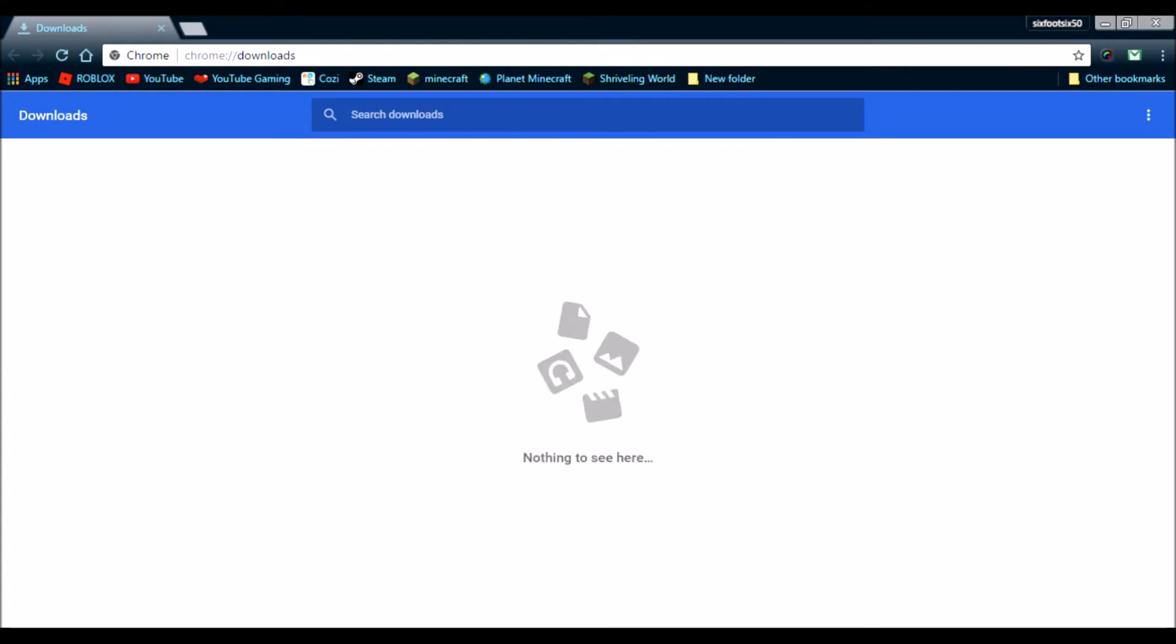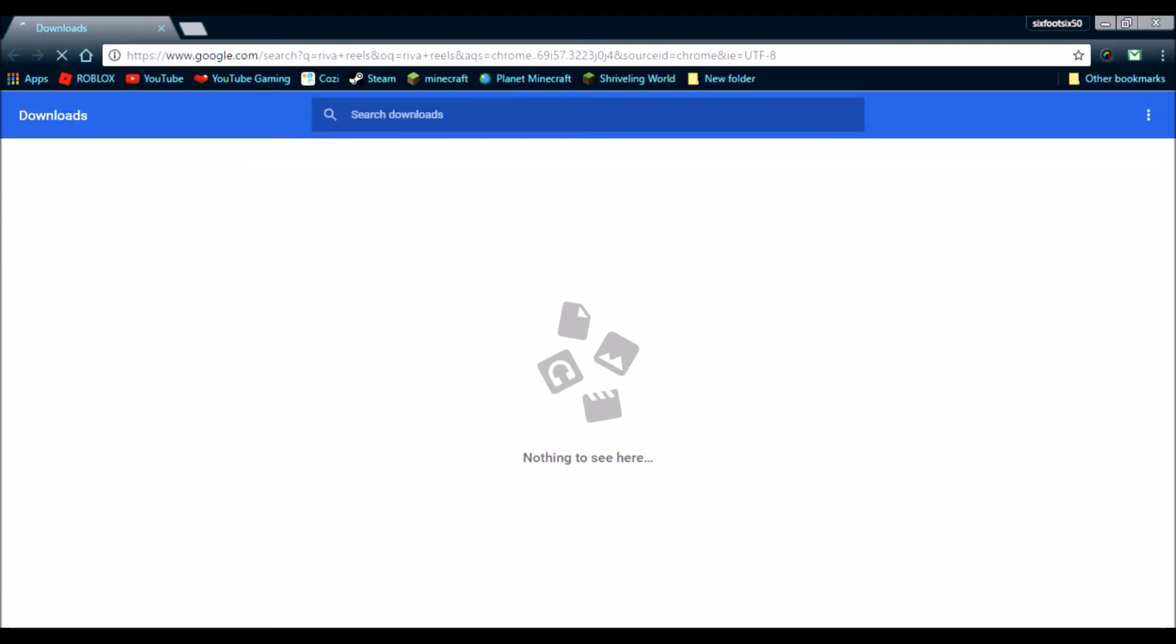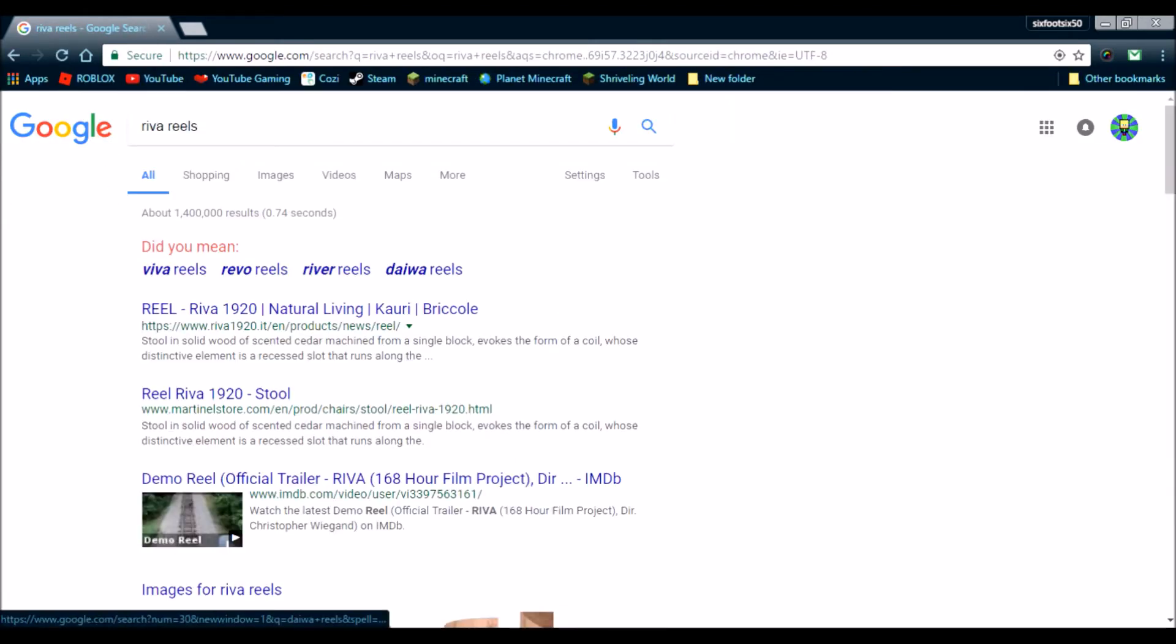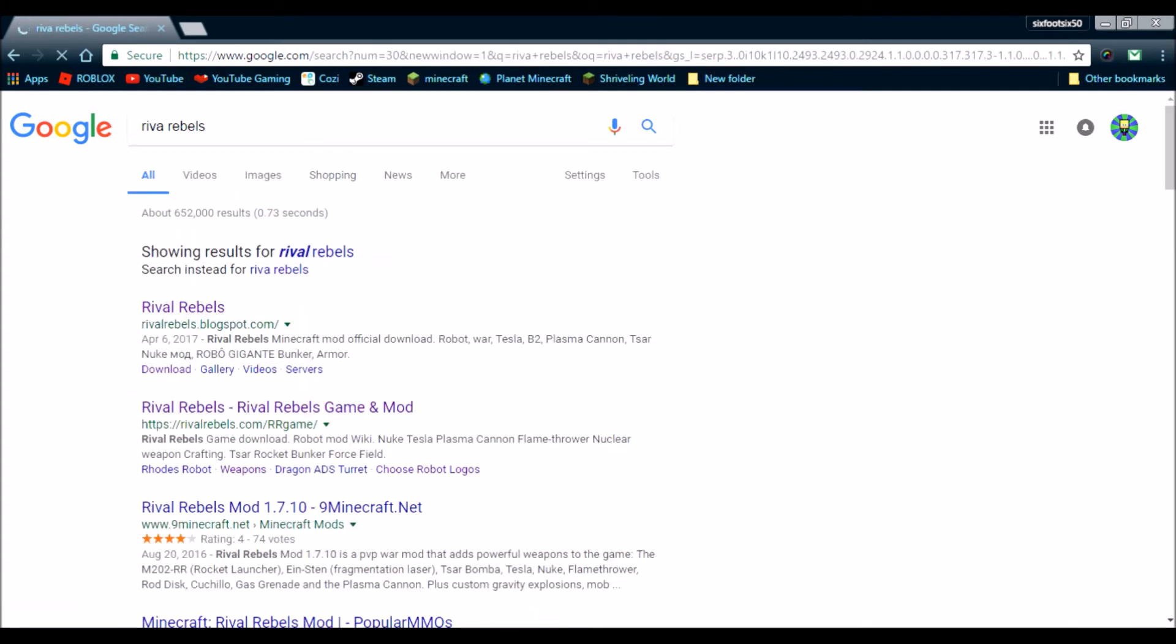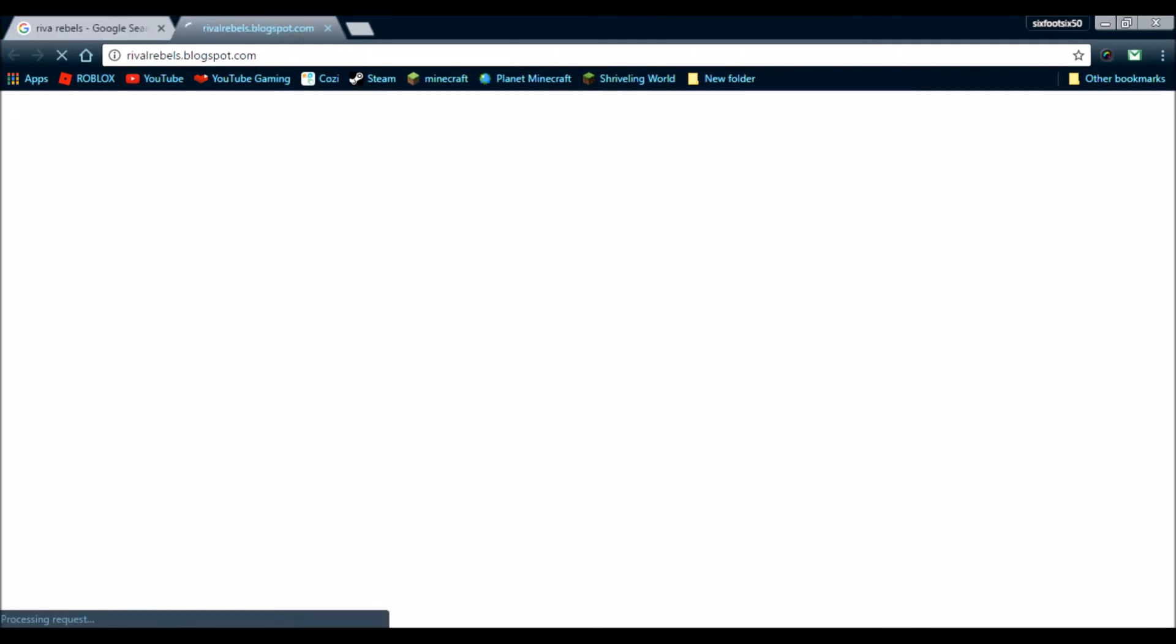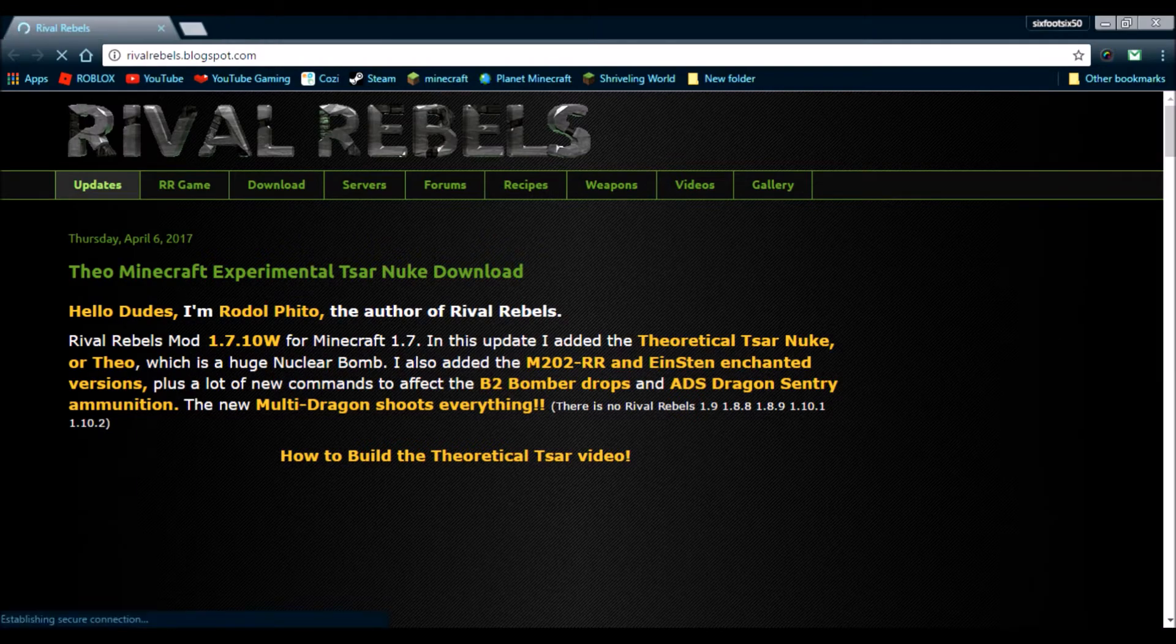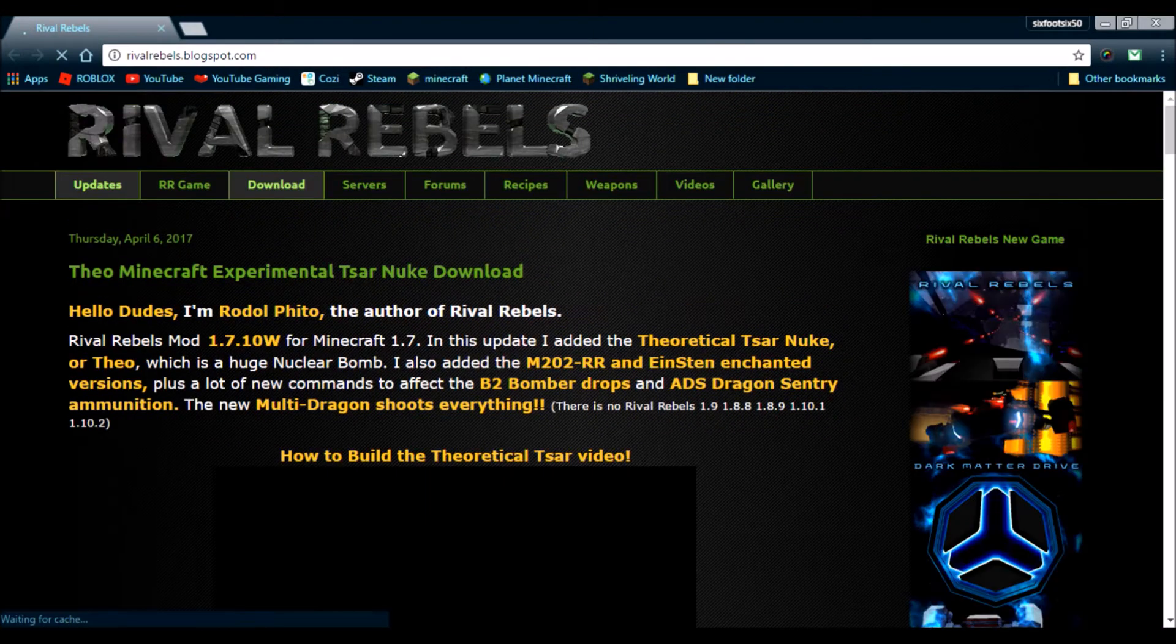Now, you need to install mods. So, let's show one. Let's go to Rival Rebels. That's not how you spell that. Rebels. So, let's go to the website that I showed. We will go to Download.